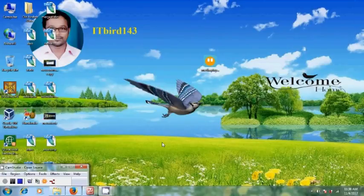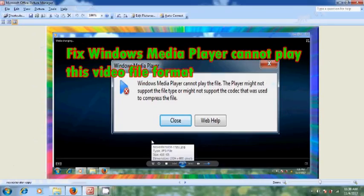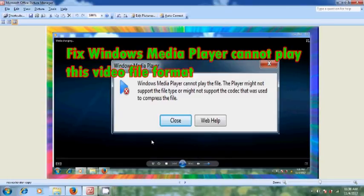Hi friends, this is Nagesh, welcome to my channel ITBird143. In this tutorial I will show how to fix Windows Media Player cannot play this video file format.